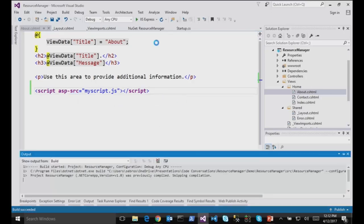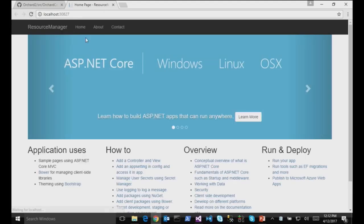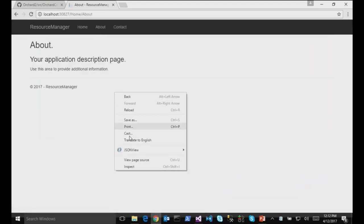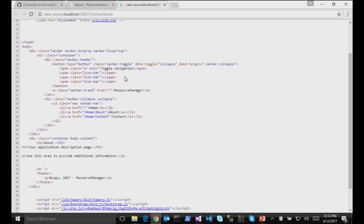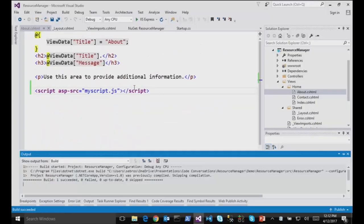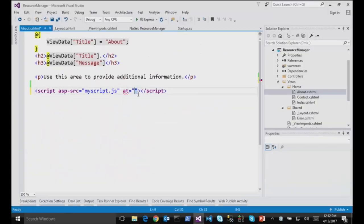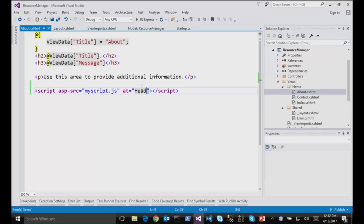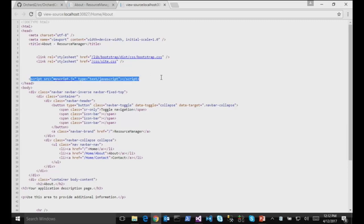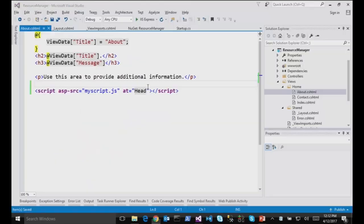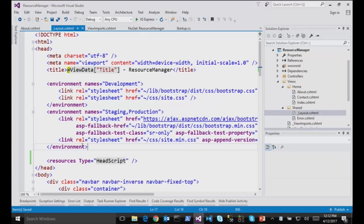So if I run that now, and I go on the About page, and I view the source. Oh, I need to say at head because by default it's in the footer. So in this case, I will do at head, refresh, and I see it appearing in the head.